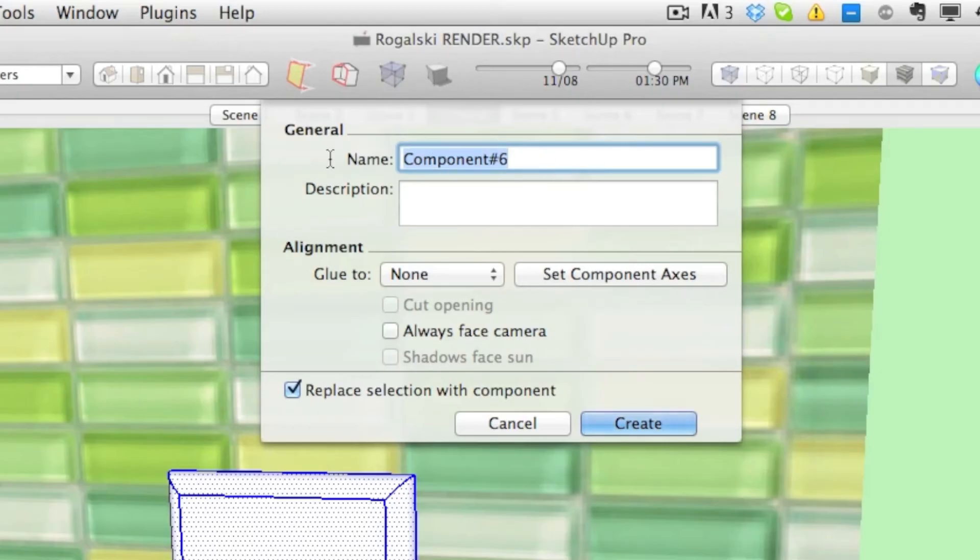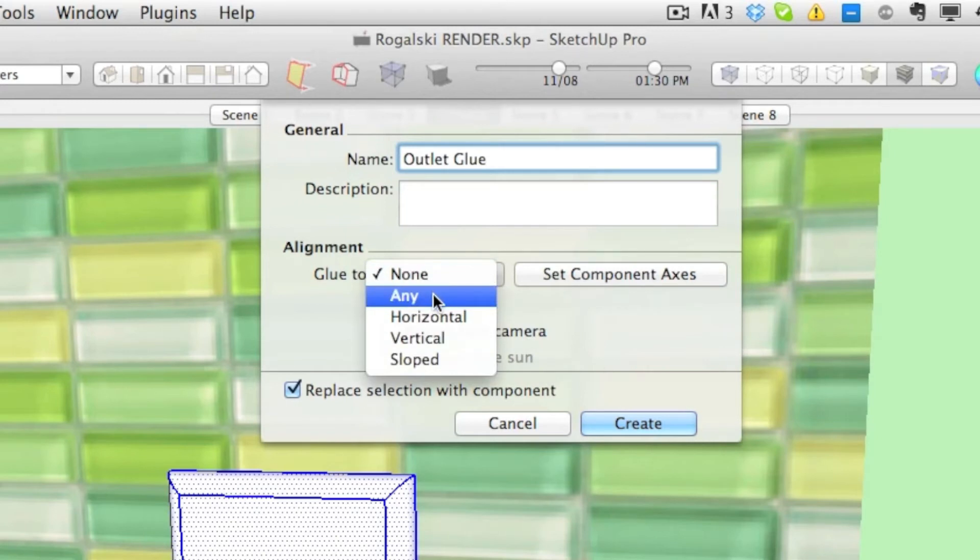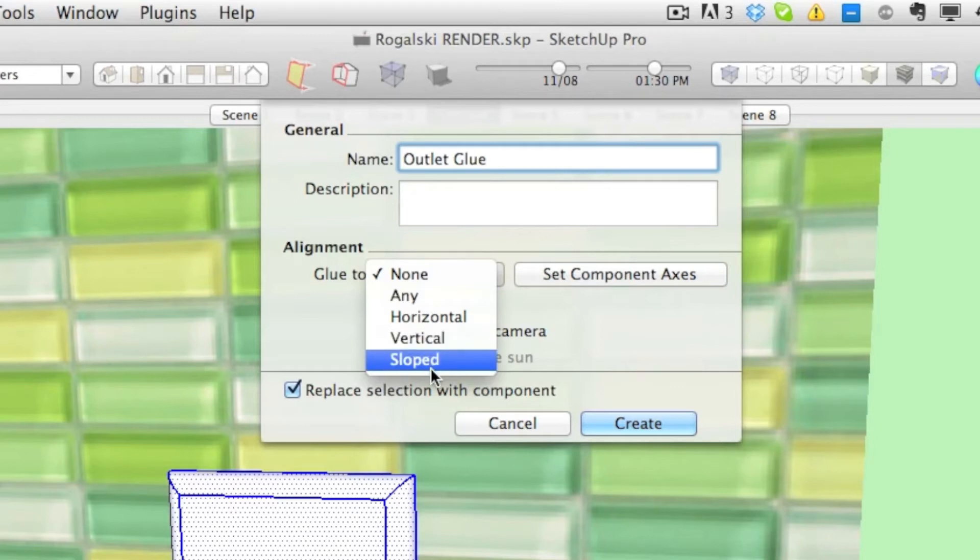We'll give this a name, we'll call it outlets glued, and we're going to say glue to any. And that means that it will glue to any surface, a horizontal surface, a vertical surface, or even a slope surface.